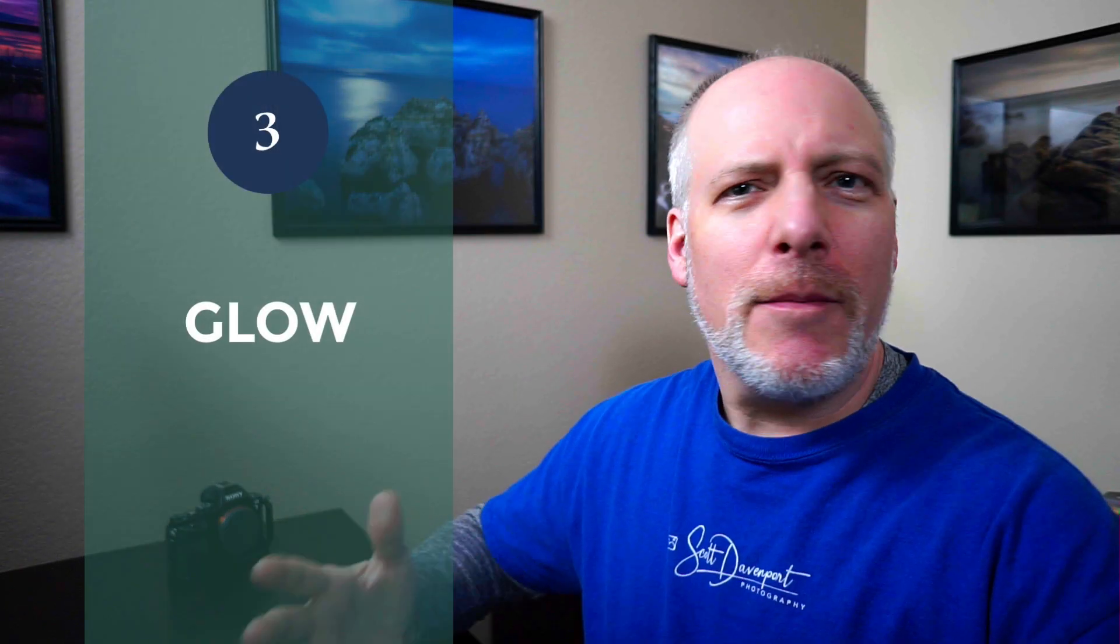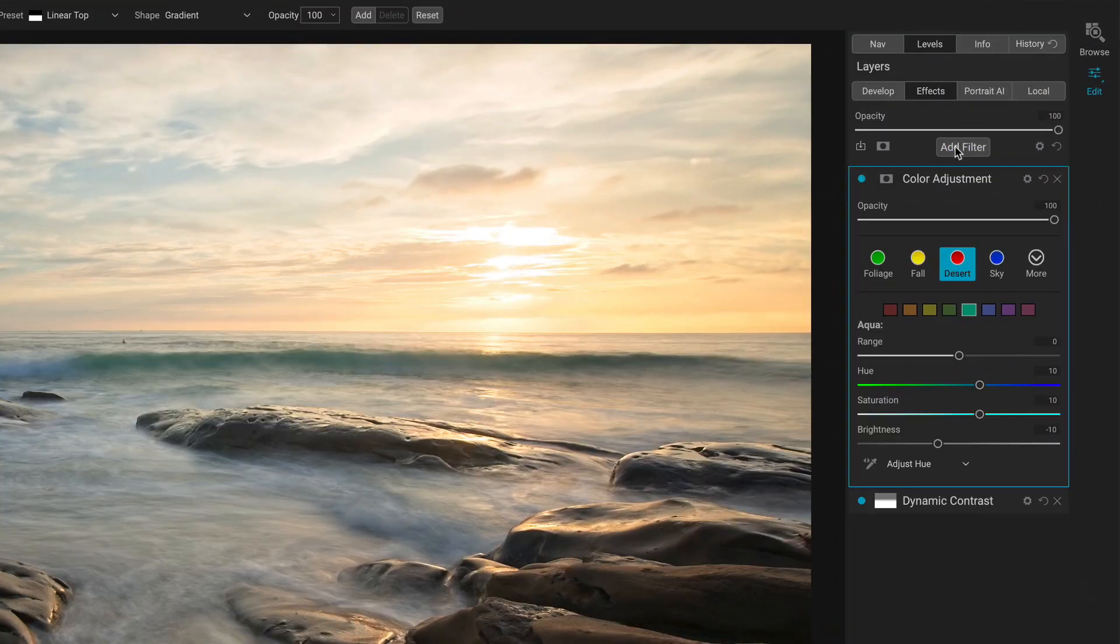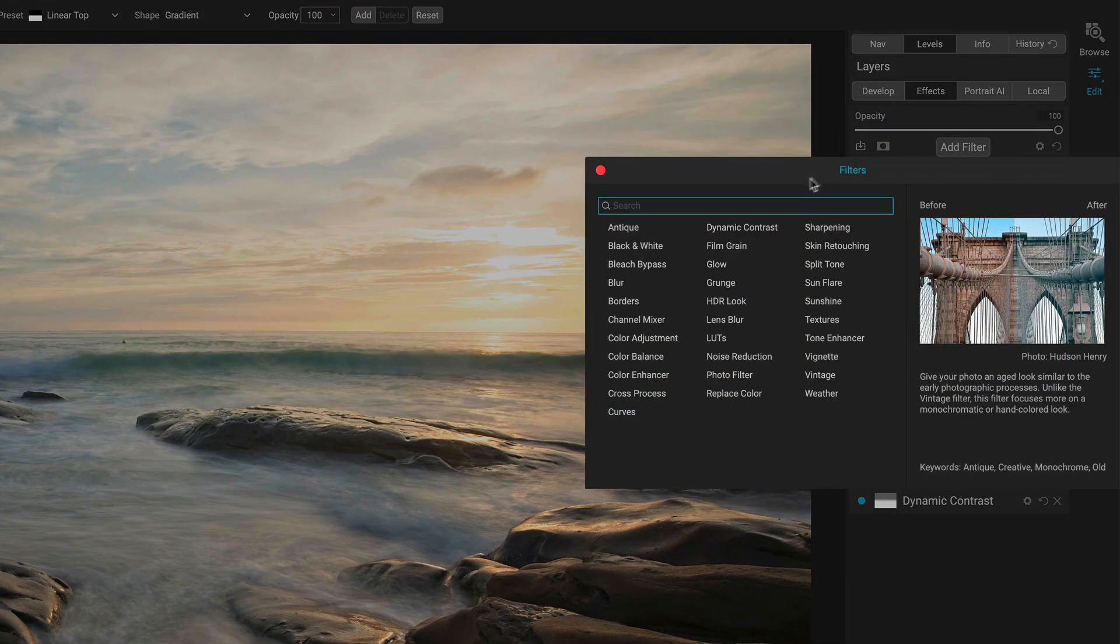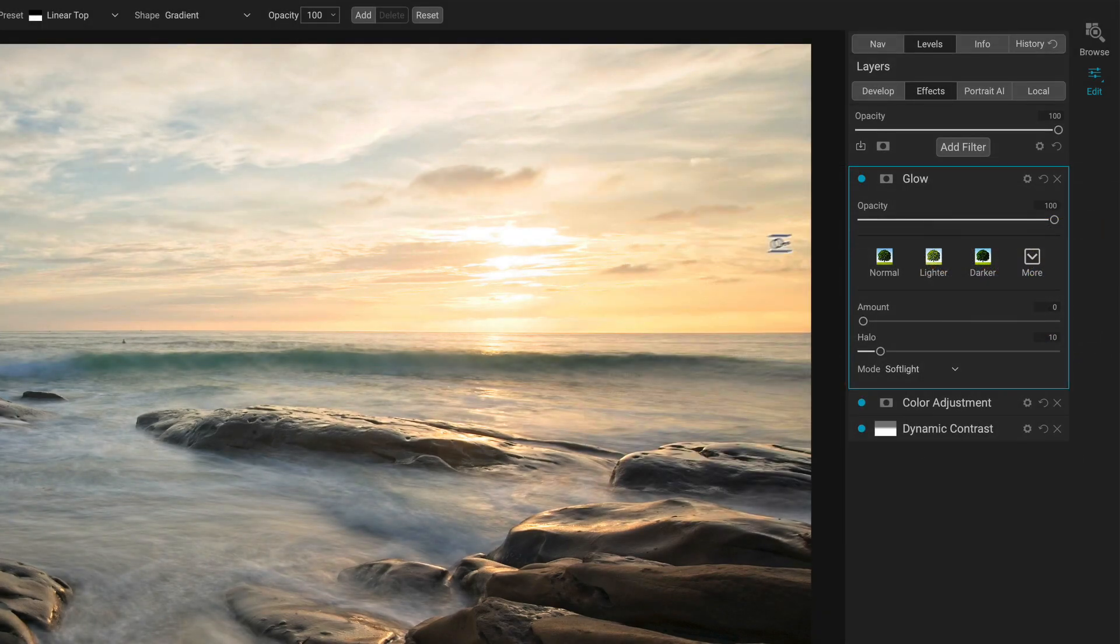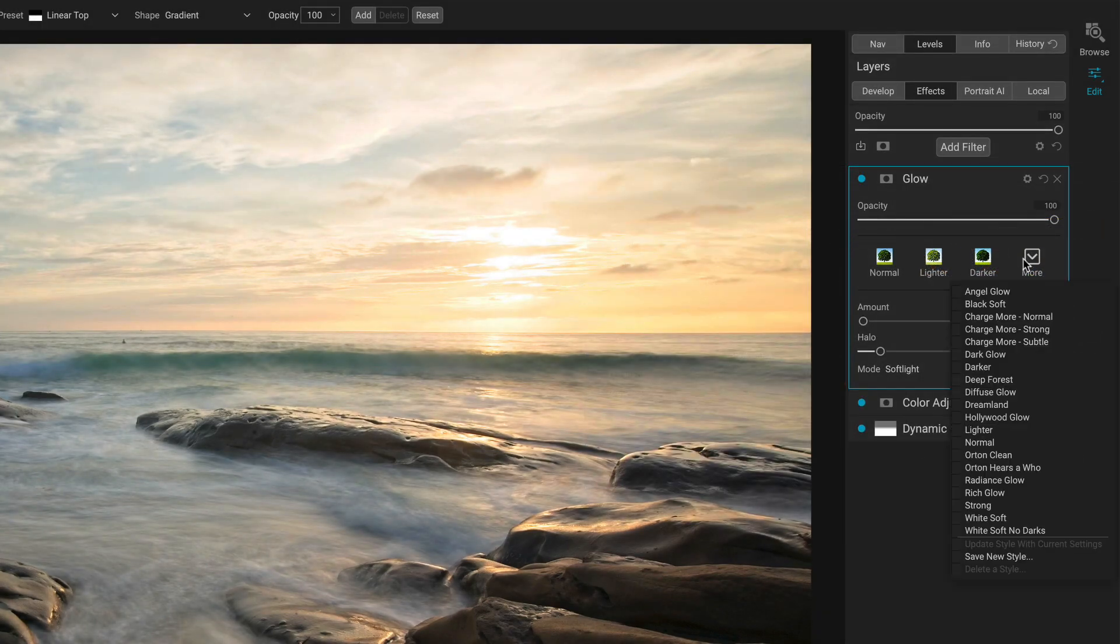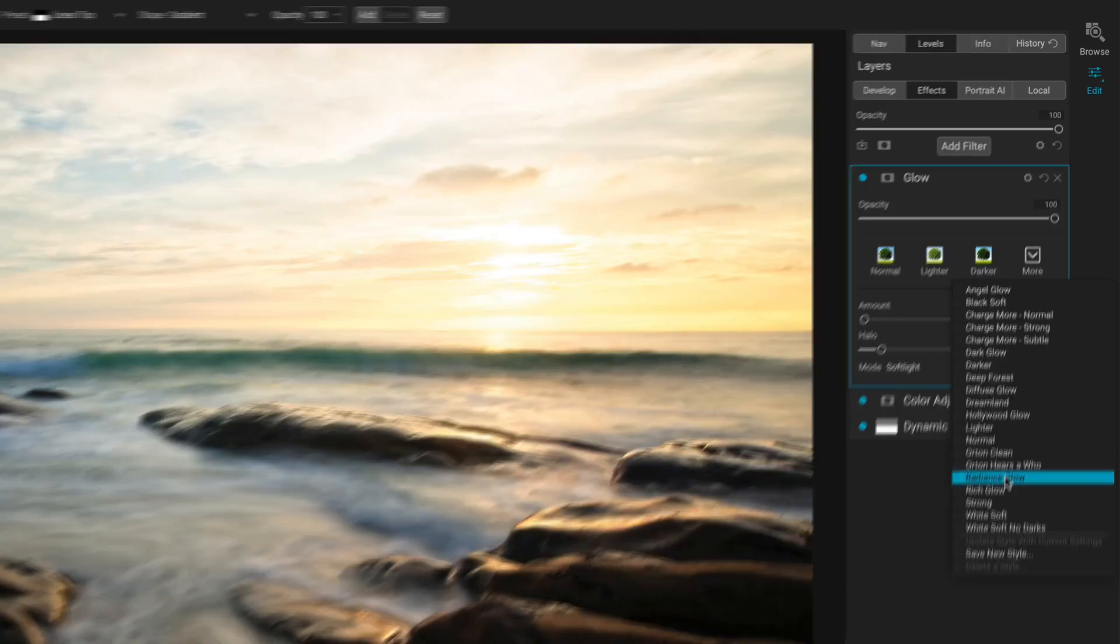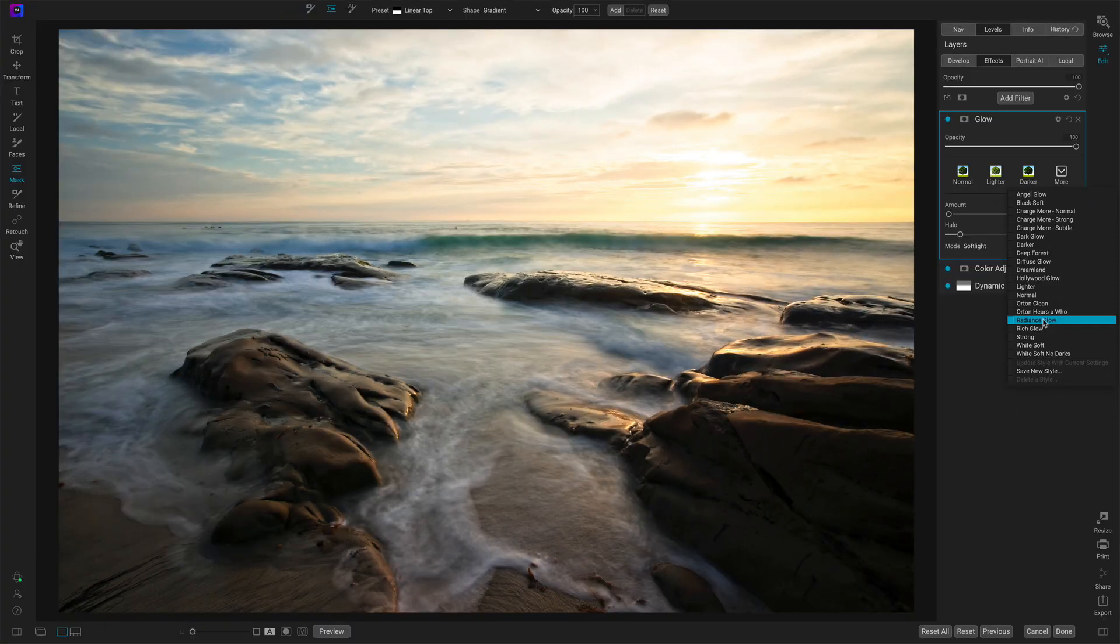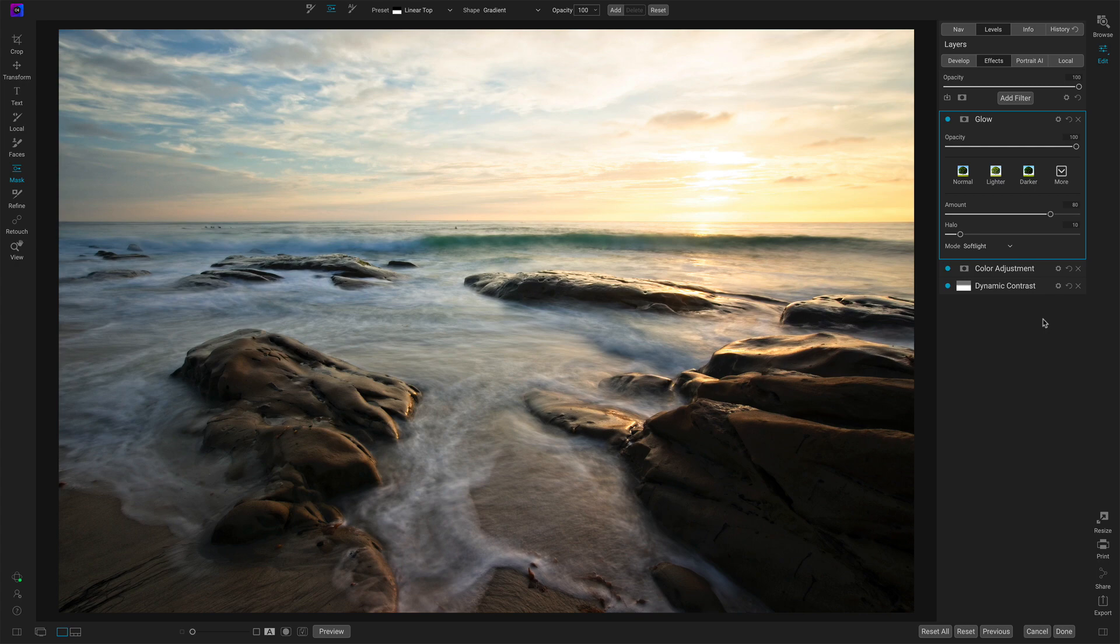And number three is some kind of glow. I like just a little bit of a soft diffusion to a photo. It's a really nice touch for landscapes. I tend to gravitate toward the glow filter. There is sunshine as well, but I like the glow filter because it has lots of different options. So I'll add glow. And one in particular style that I'm particularly fond of is this radiance glow here.